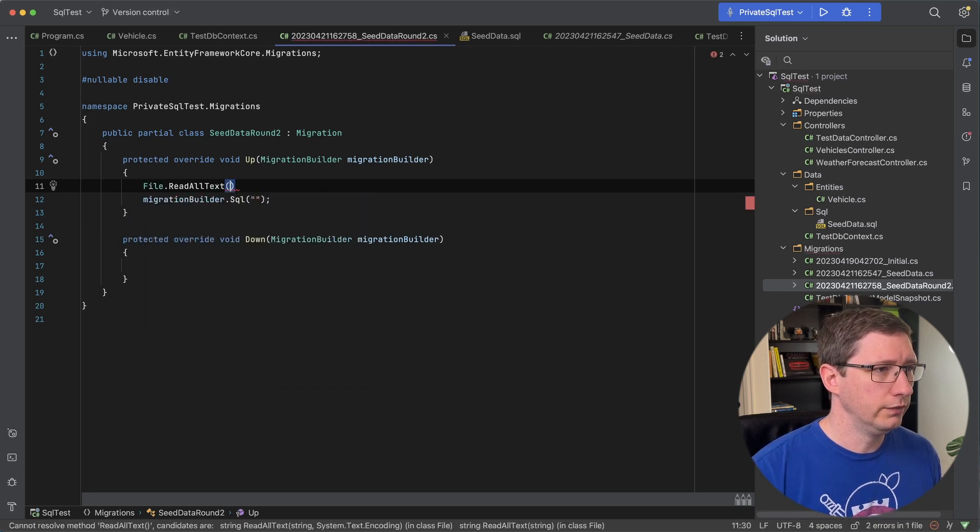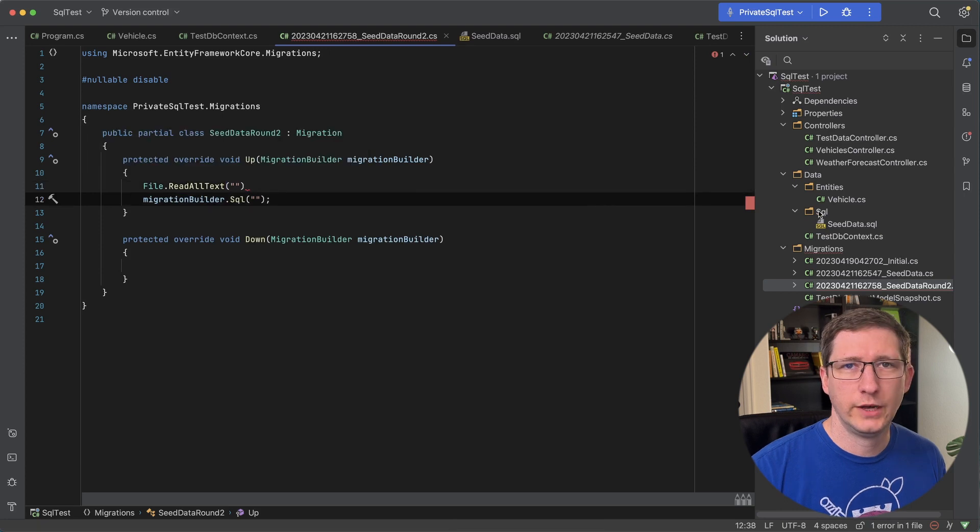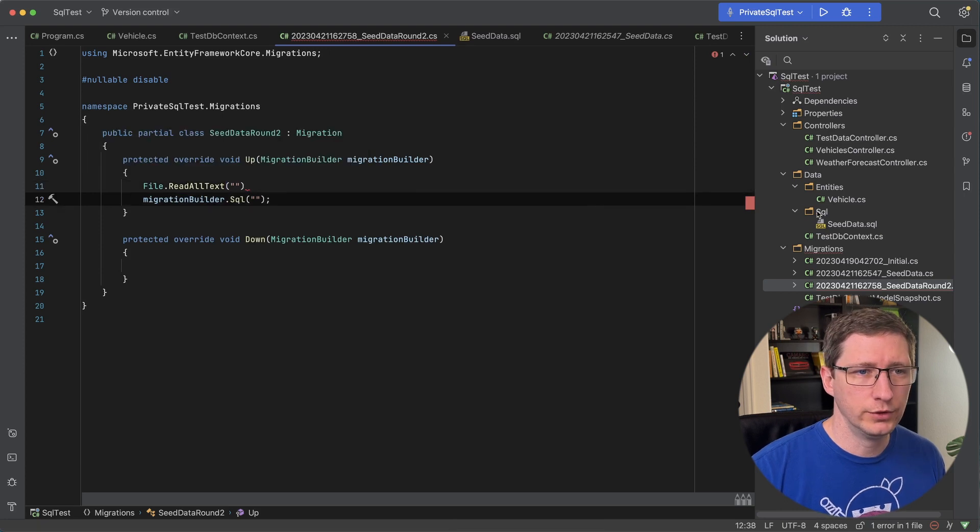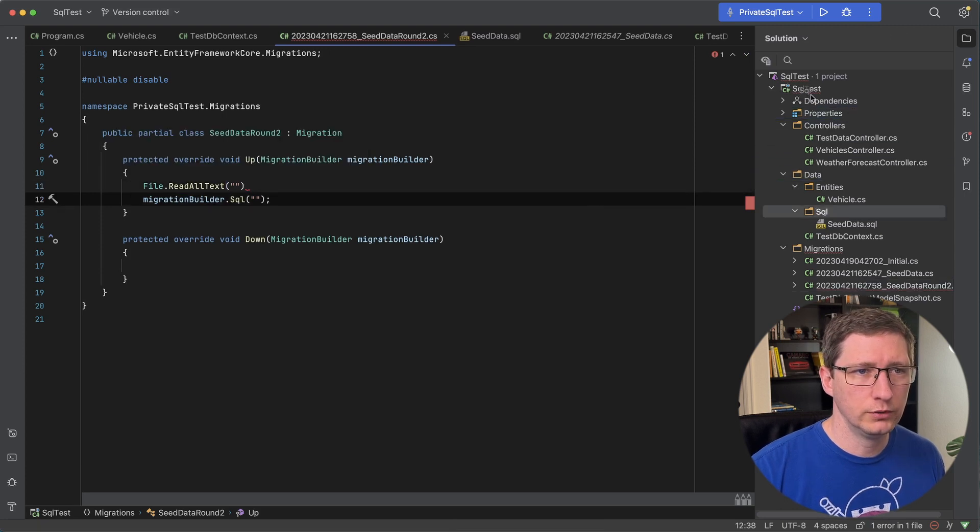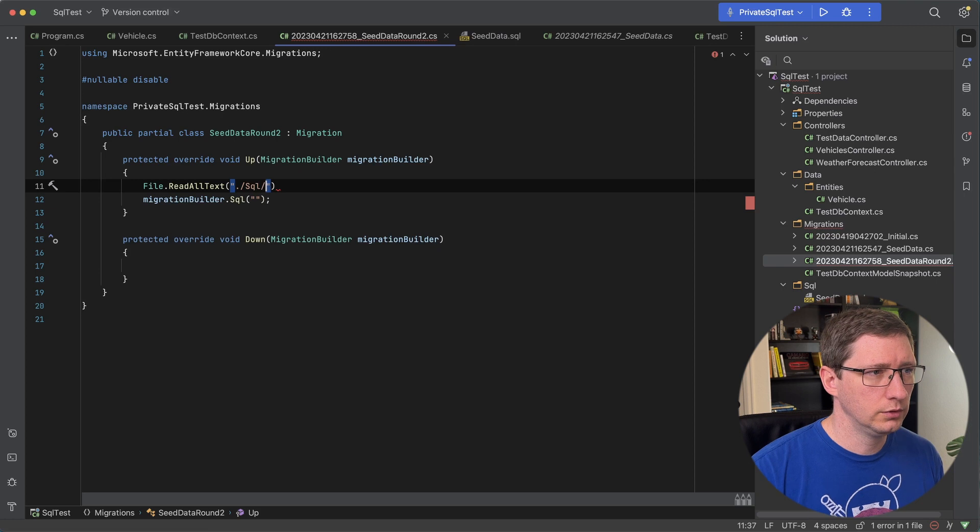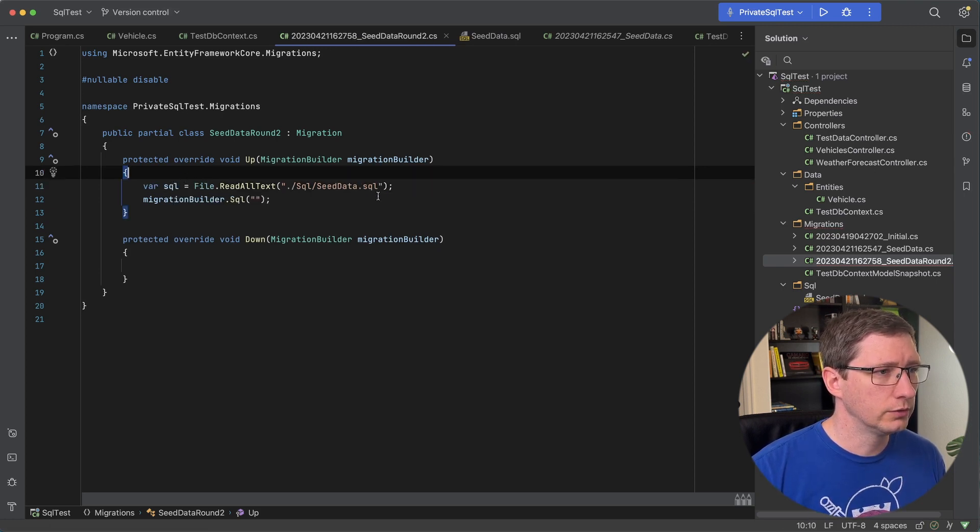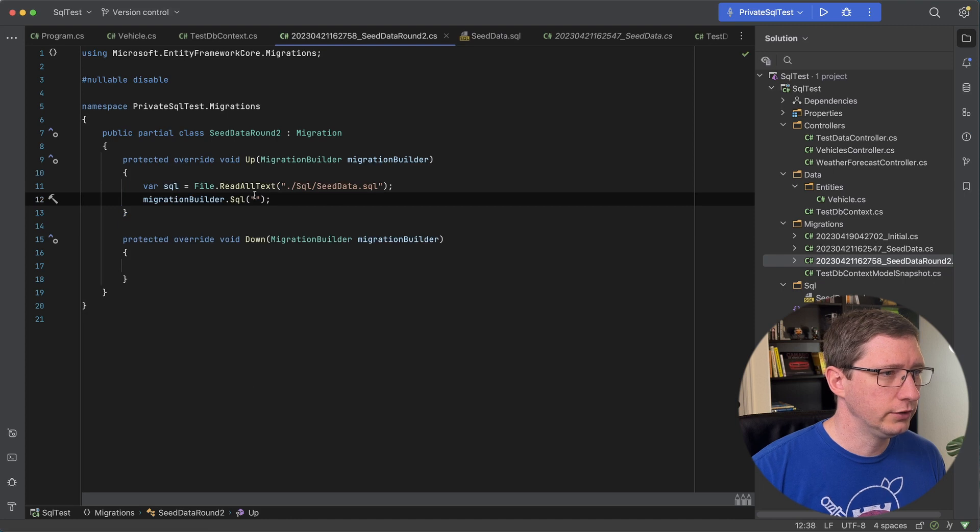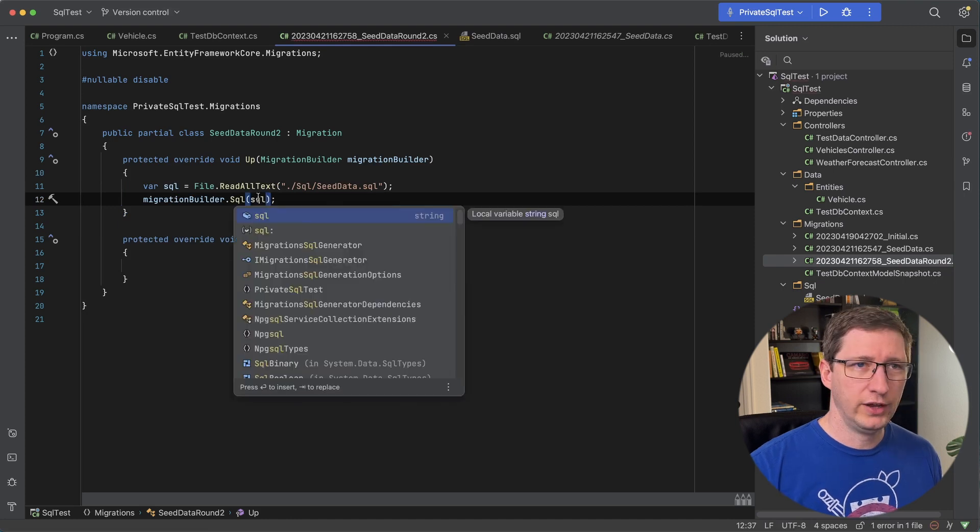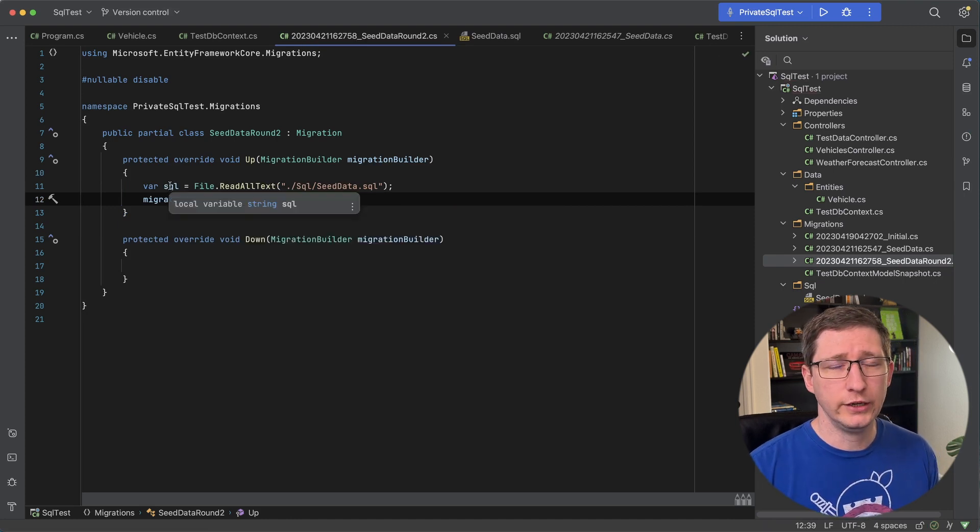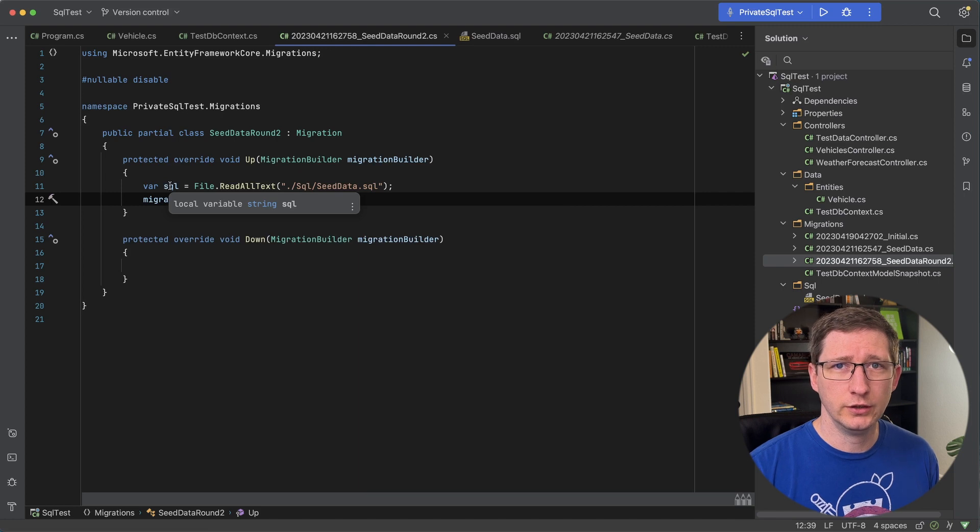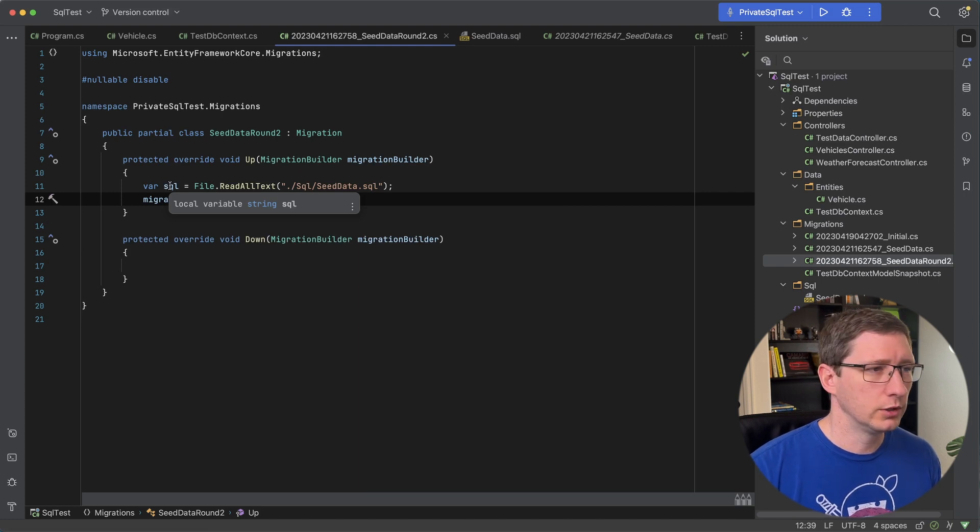So I'll say file.readAllText. And actually I'm just going to move this folder up one just so it's easier to read. So you say SQL slash seed data. Set that equal to a new var called SQL. So that's just a string. And then we'll pass that in. You might want to do a little checking just to make sure that it actually reads this in and it doesn't fail. But for this example this will work.